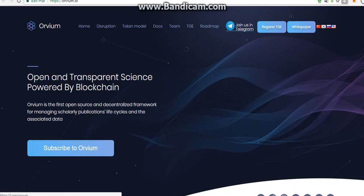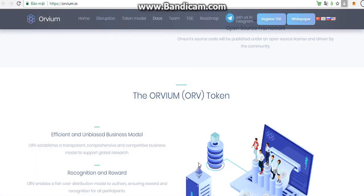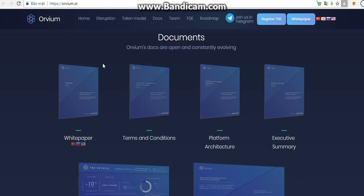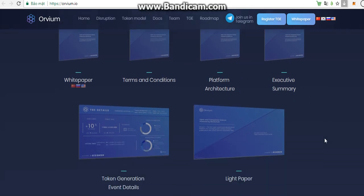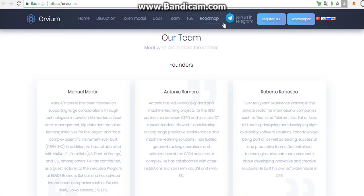So the website of Orbeum has so many functions here. If you want to see the work map, we click here. And the docs — we have white paper and many documents of Orbeum. Orbeum docs are open and constantly evolving. We have white paper in three languages, terms and conditions, platform architecture, executive summary, light paper, and token generation event details, as well as the team and roadmap.